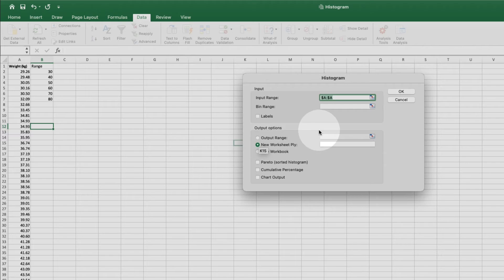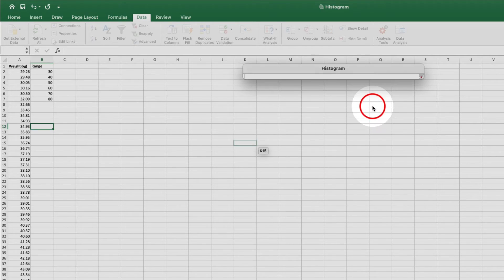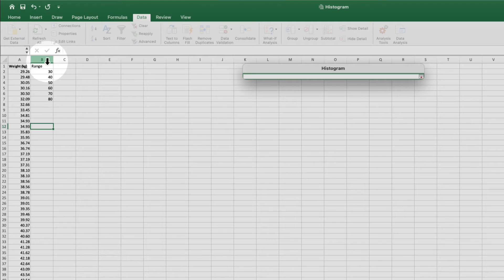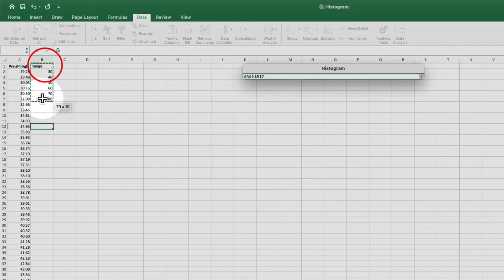For my bin range, I'll click on this icon, select my bin range values, and hit return.